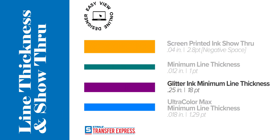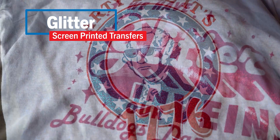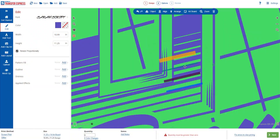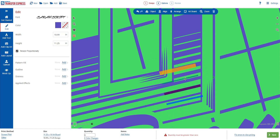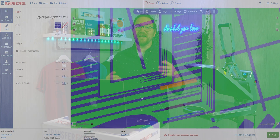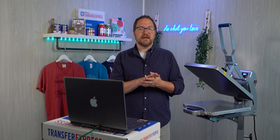Under that green line you're going to see a purple line, and that is the minimum thickness for our glitter screen printed transfers. As glitter transfers have real glitter suspended in a clear ink, the line needs to be just a little bit thicker than our standard screen prints, with the guide showing 0.025 inches, or about an 18-point line.